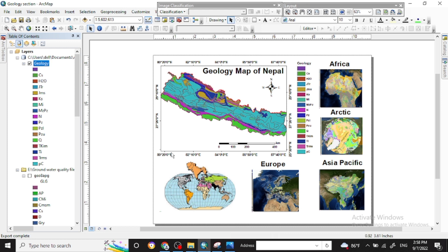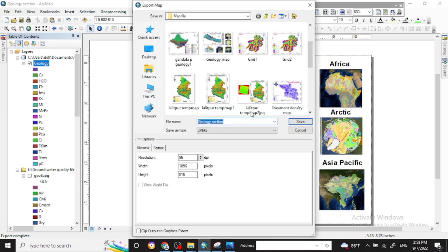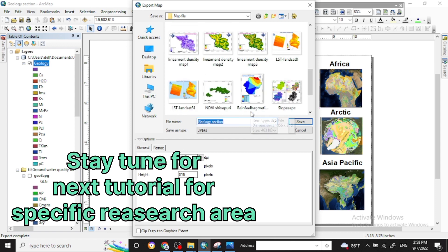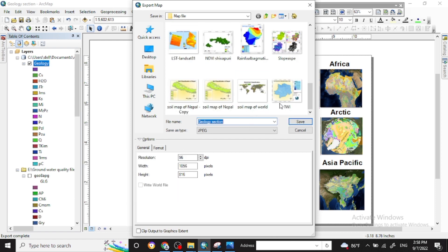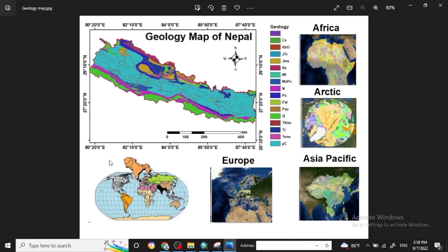I have added all other geology maps of Africa, Arctic, Asia, Pacific, and Europe as reference maps. You can manage the data frames properly and then export your map to your org file. This is the final map showing your country's geology map produced from the free download old data.